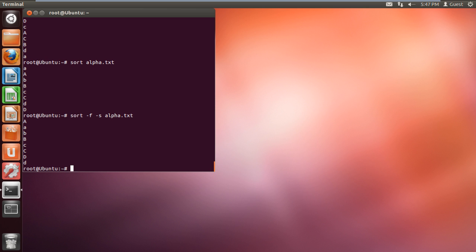Now you can see that the uppercases are being displayed first. Over here, notice that we have multiple entries of the same alphabets. What if we want to display only the unique entries in the terminal application?